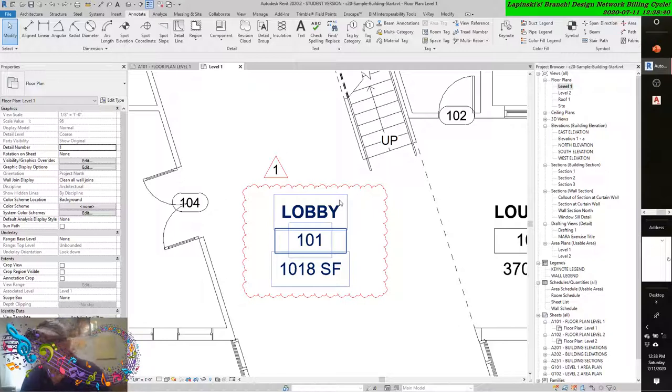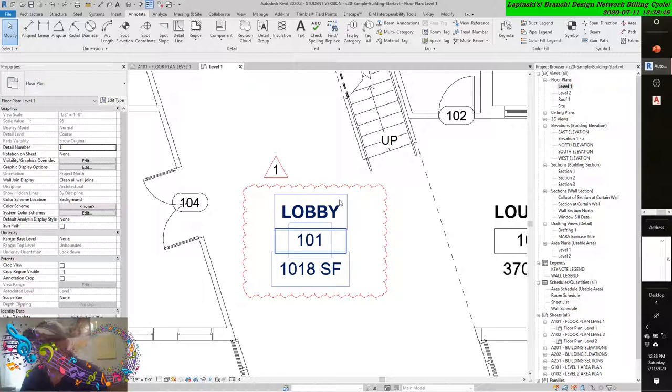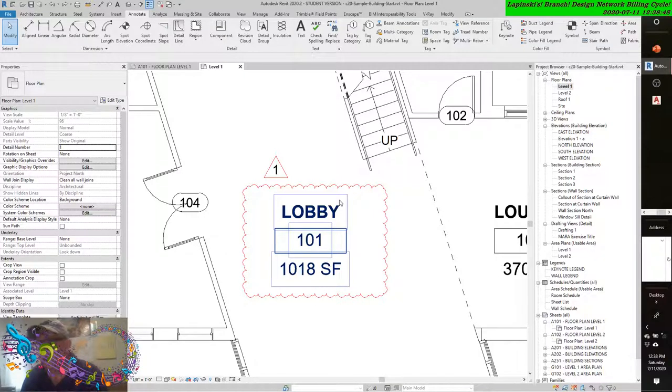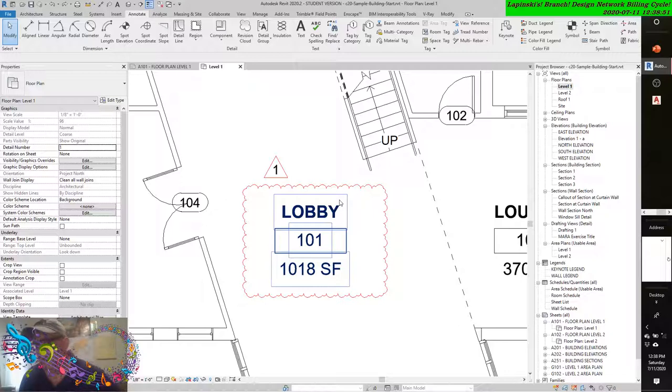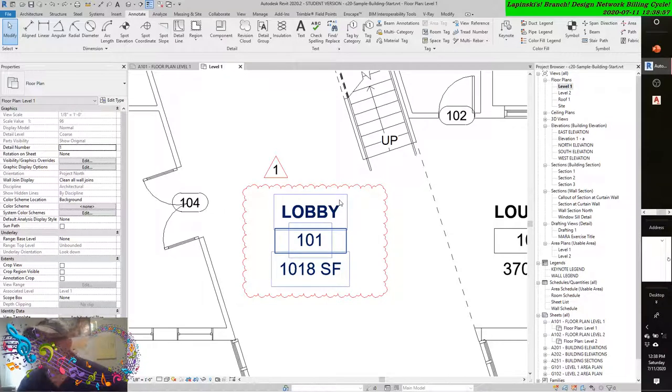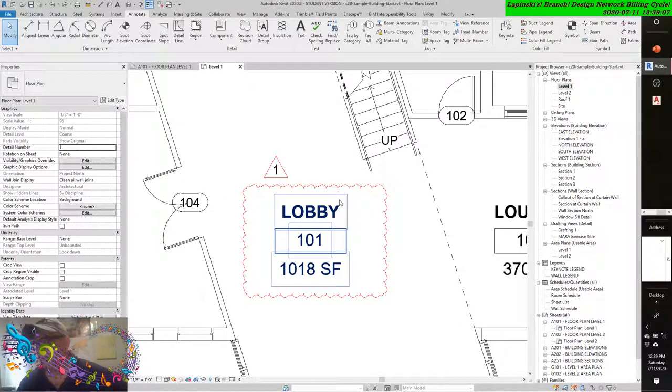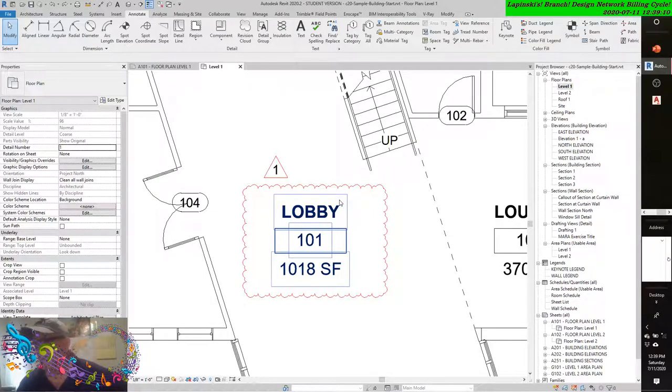Design Review is a free tool that you can download from the Autodesk website at www.autodesk.com. Once it's installed, you can open and mark up any DWFX or DWF file produced by any Autodesk or other CAD slash BIM software package.